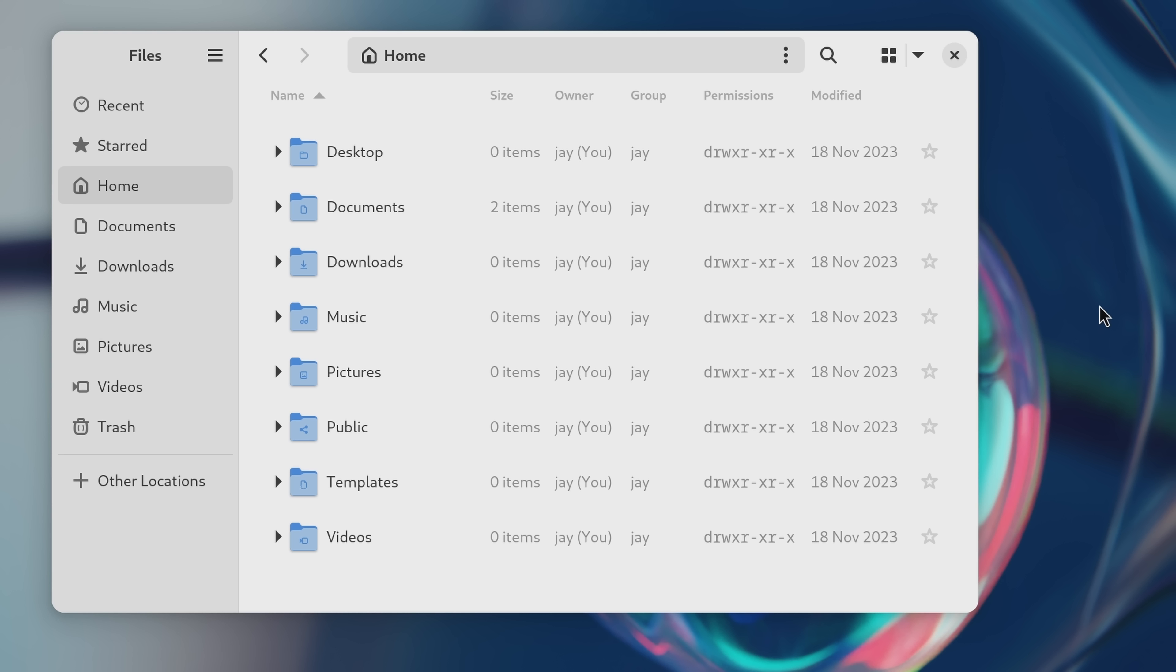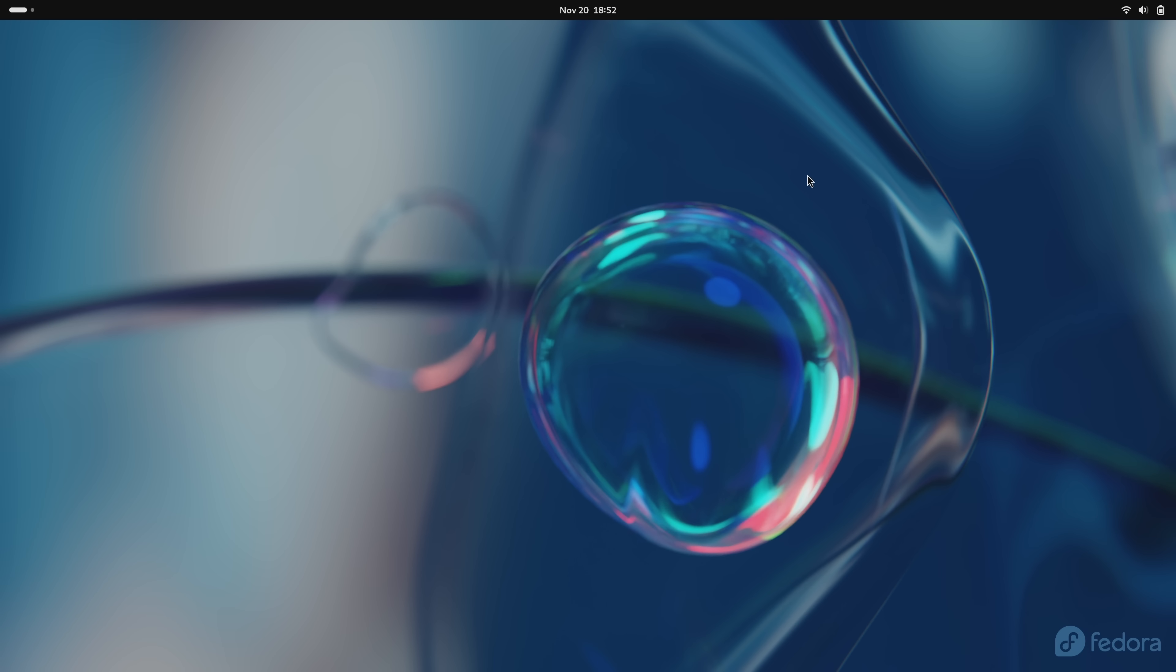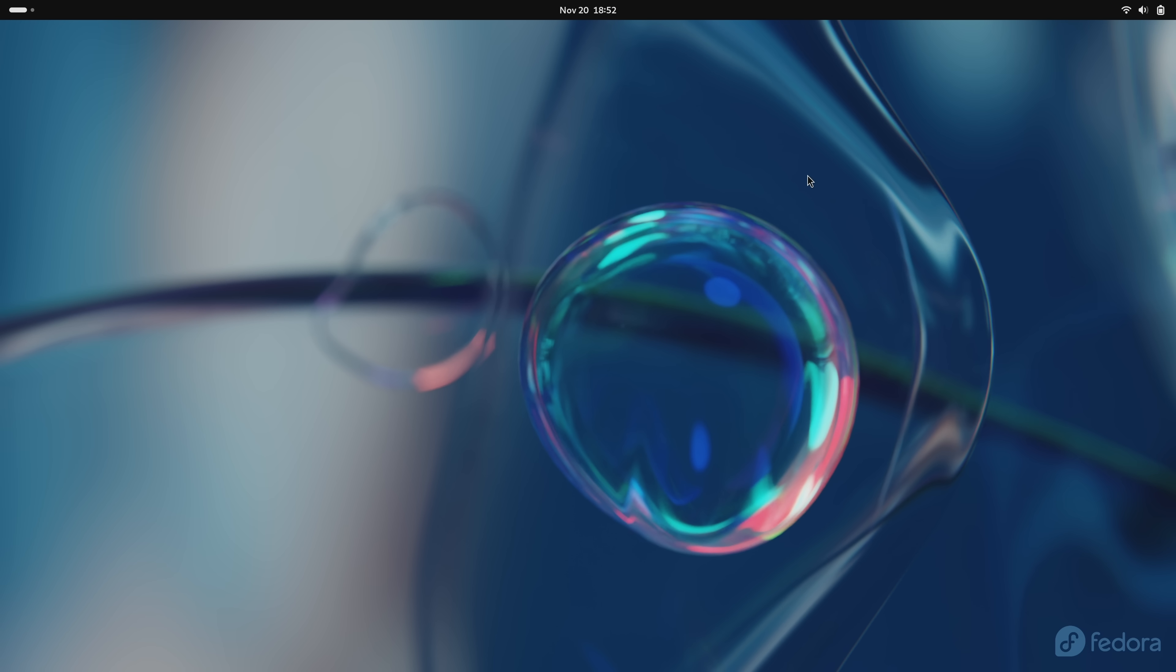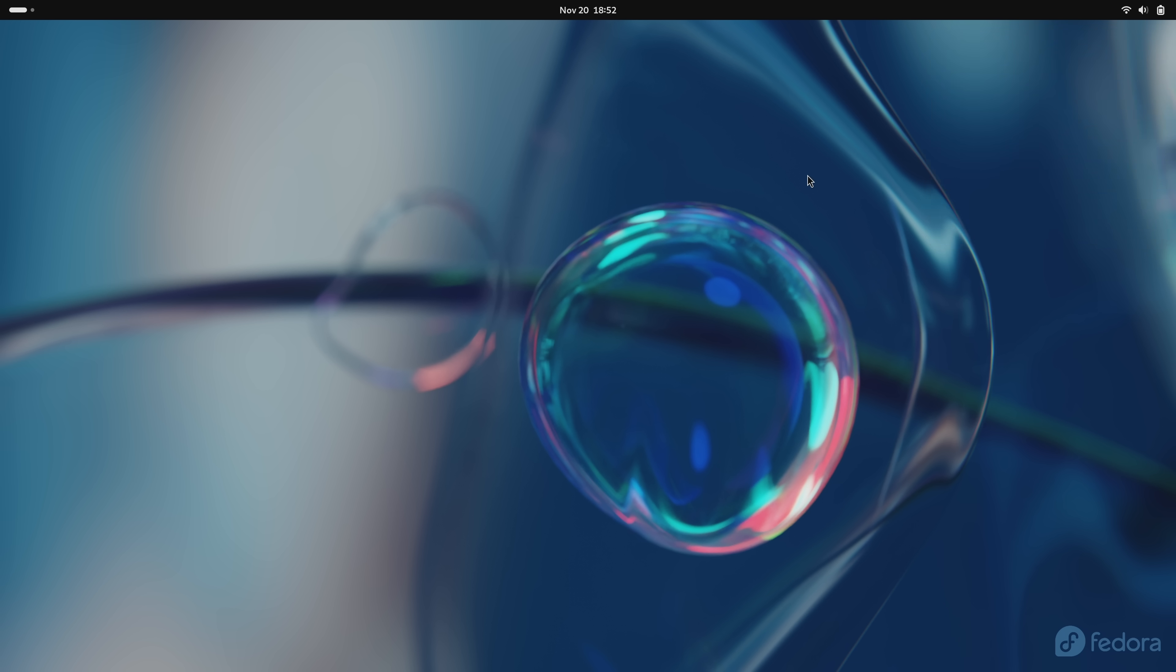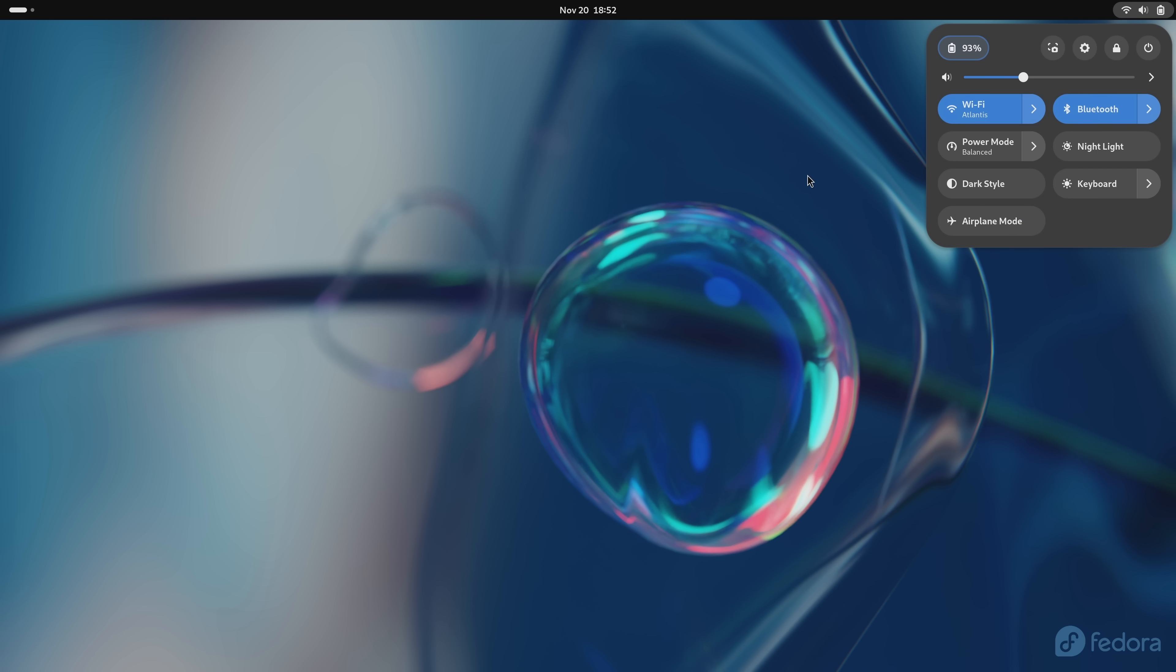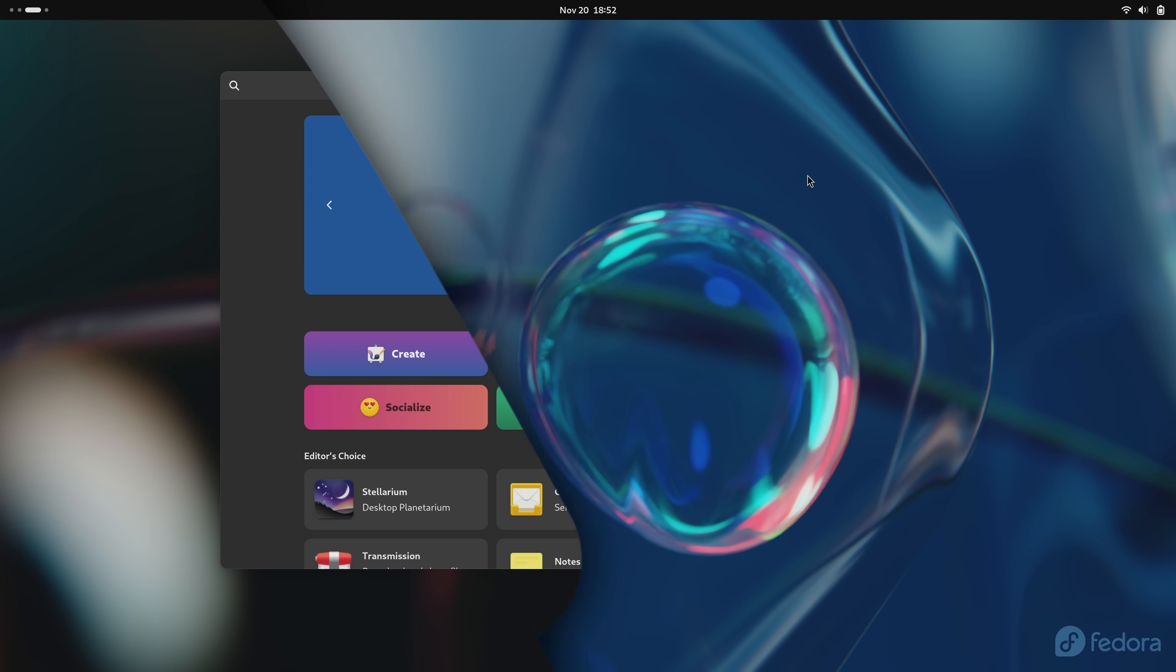Other than these, there's a number of smaller improvements, but most of them don't really translate to a video review. For example, you could press super and s to open the quick settings menu, which is a brand new keyboard shortcut here in GNOME 45. Every time I press it, you can see the quick settings menu open, but you'll have to take my word for it that I'm pressing super and s.